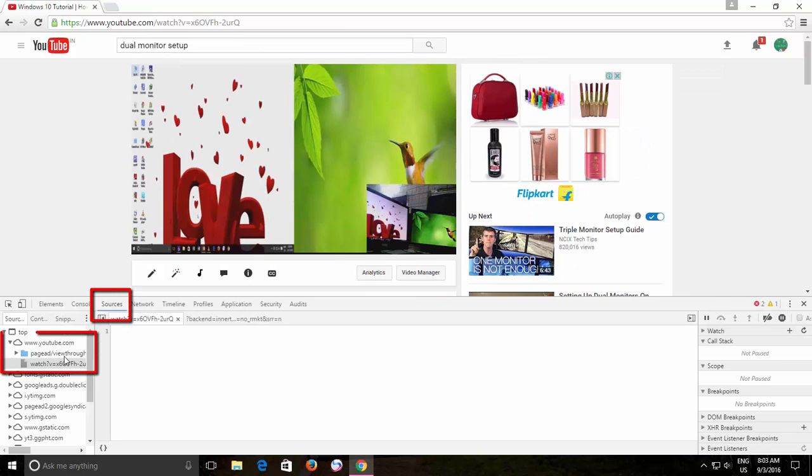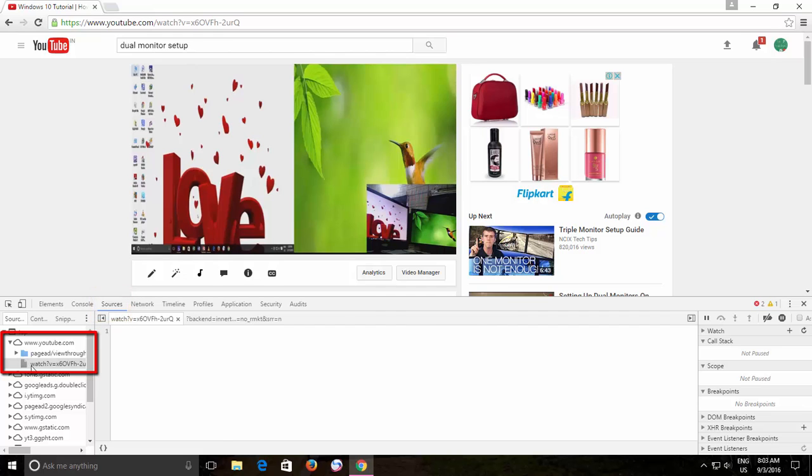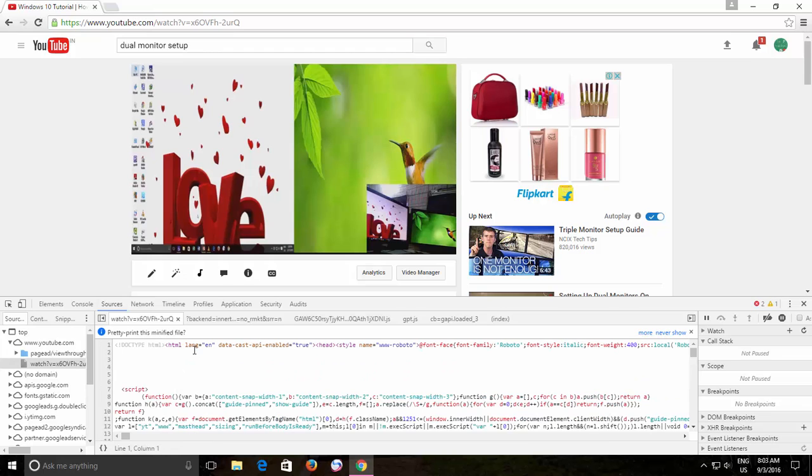Once you see the source code of the video, press Ctrl F to bring the Find dialog box and then type keywords in the search box and hit the Enter key.